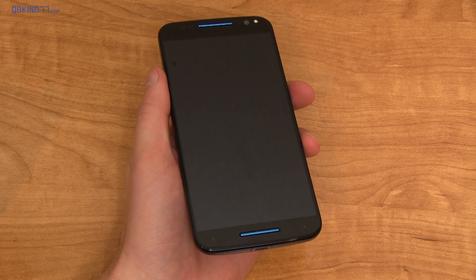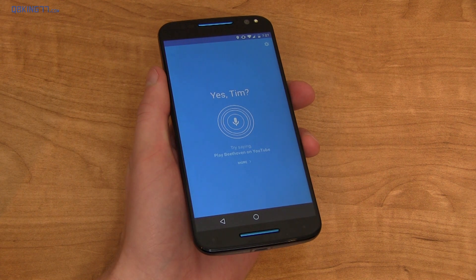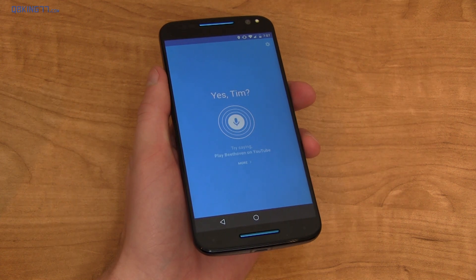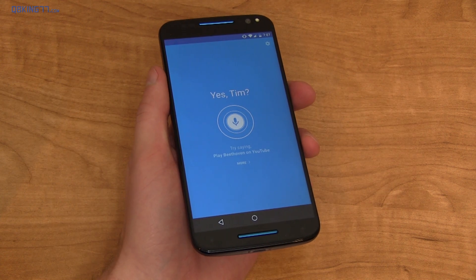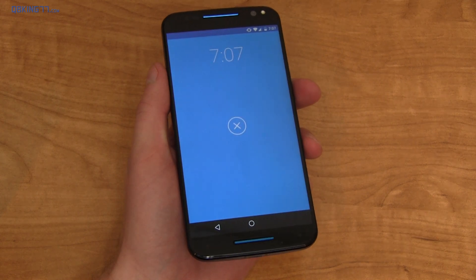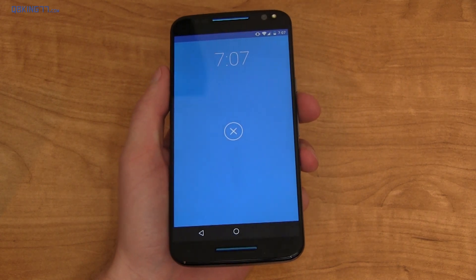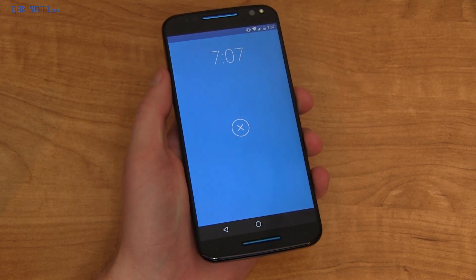Okay, Moto X, what's up? Hello, Tim. The time is 7:07 p.m. Nothing much going on right now.